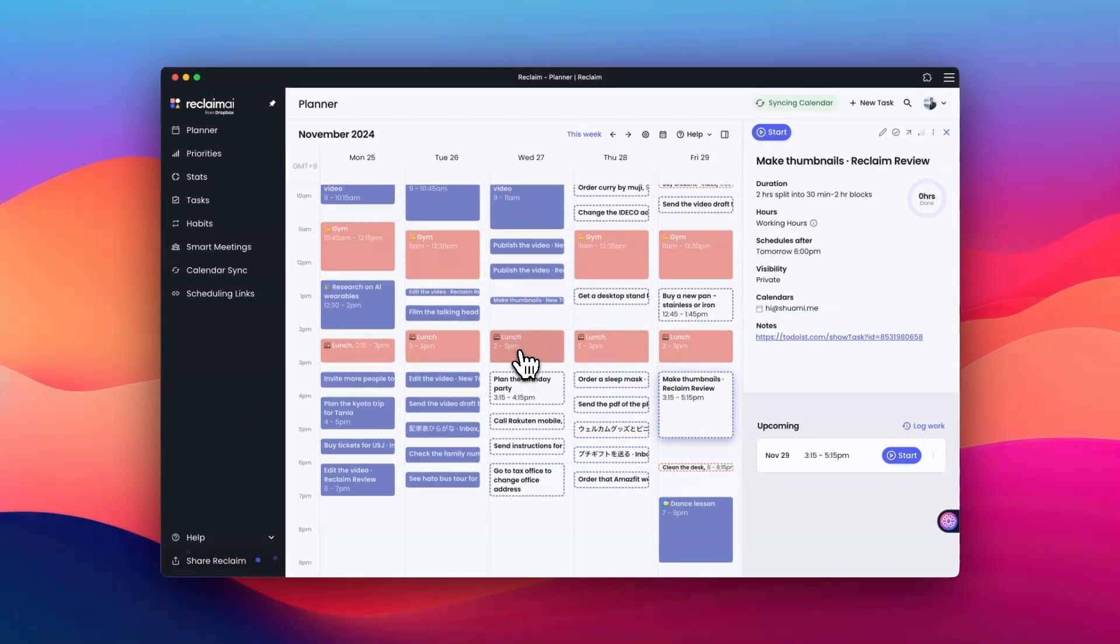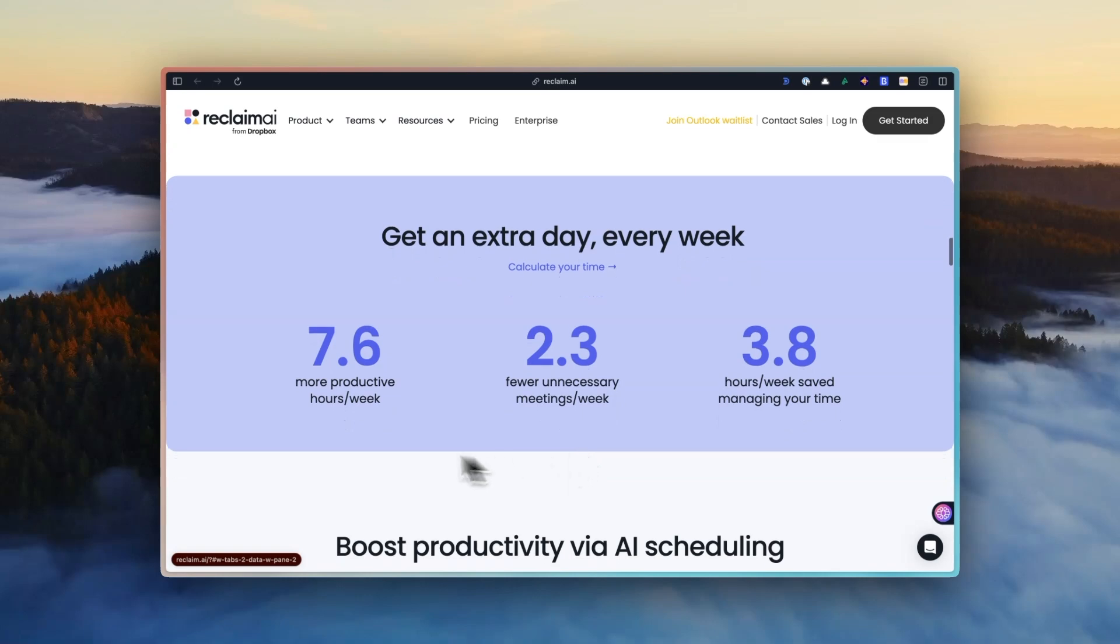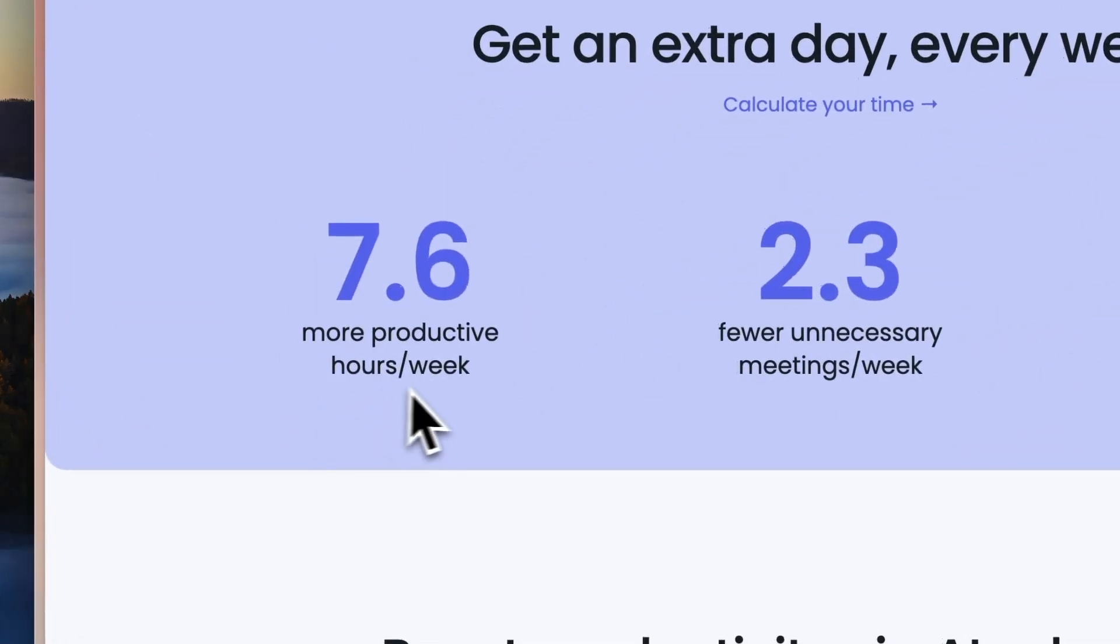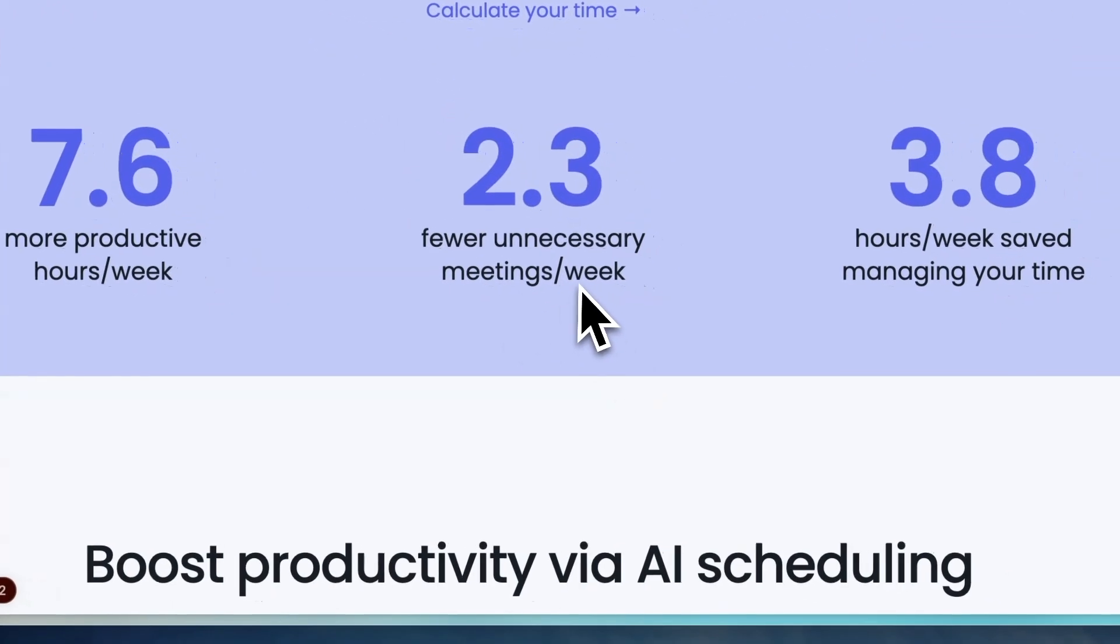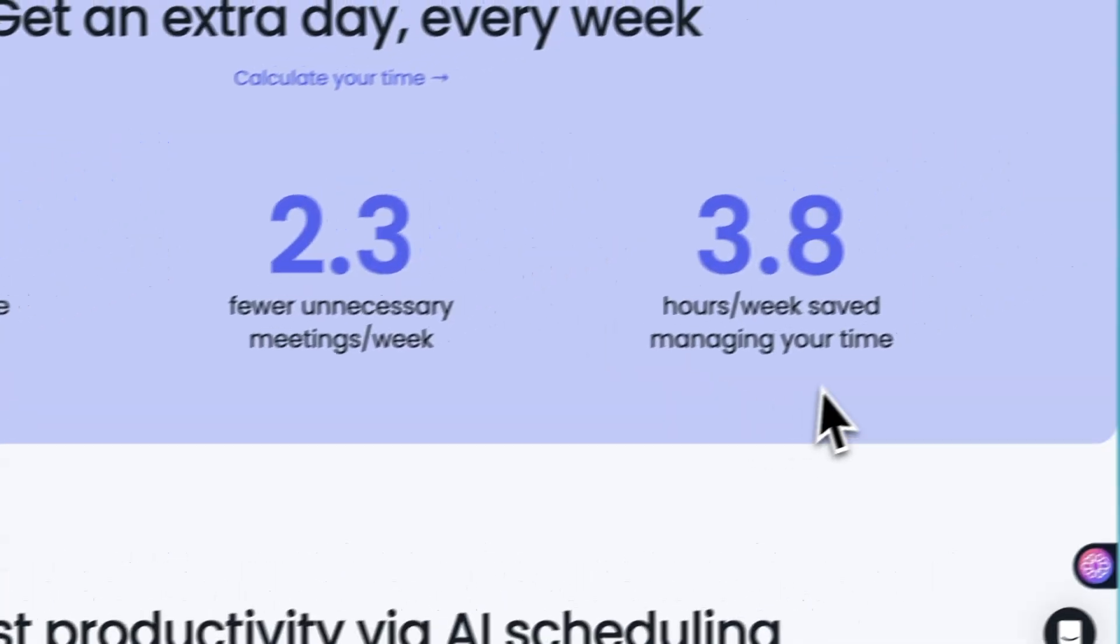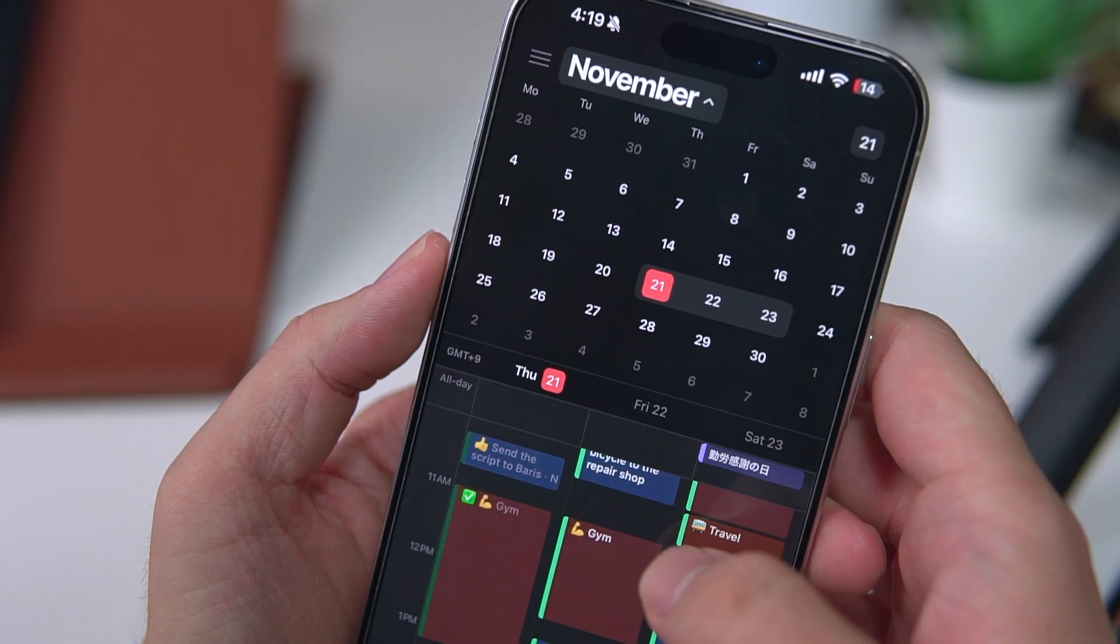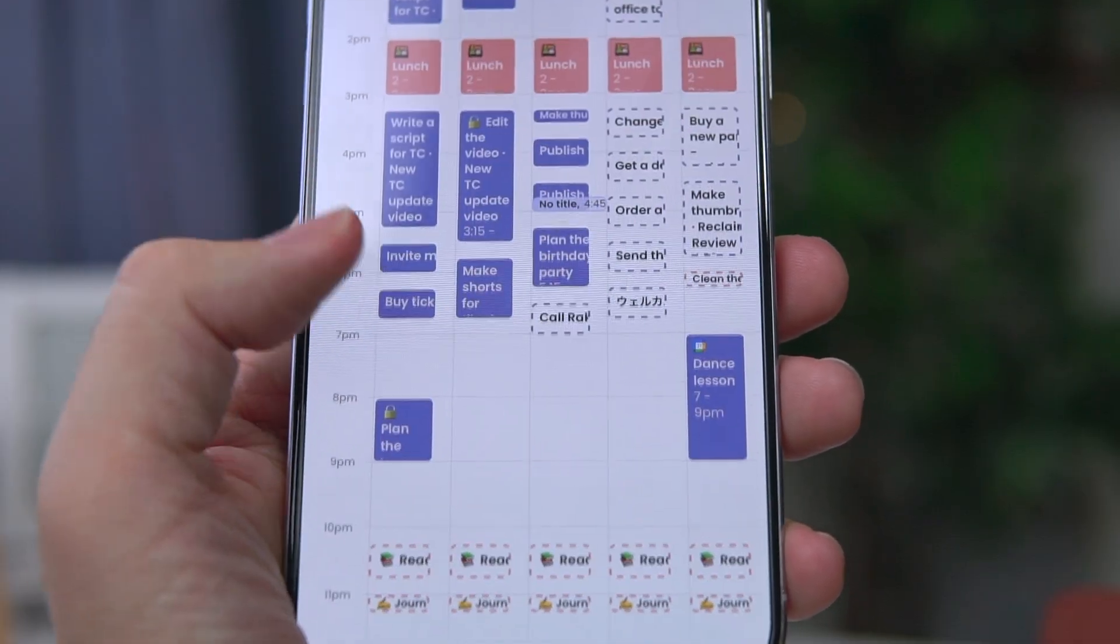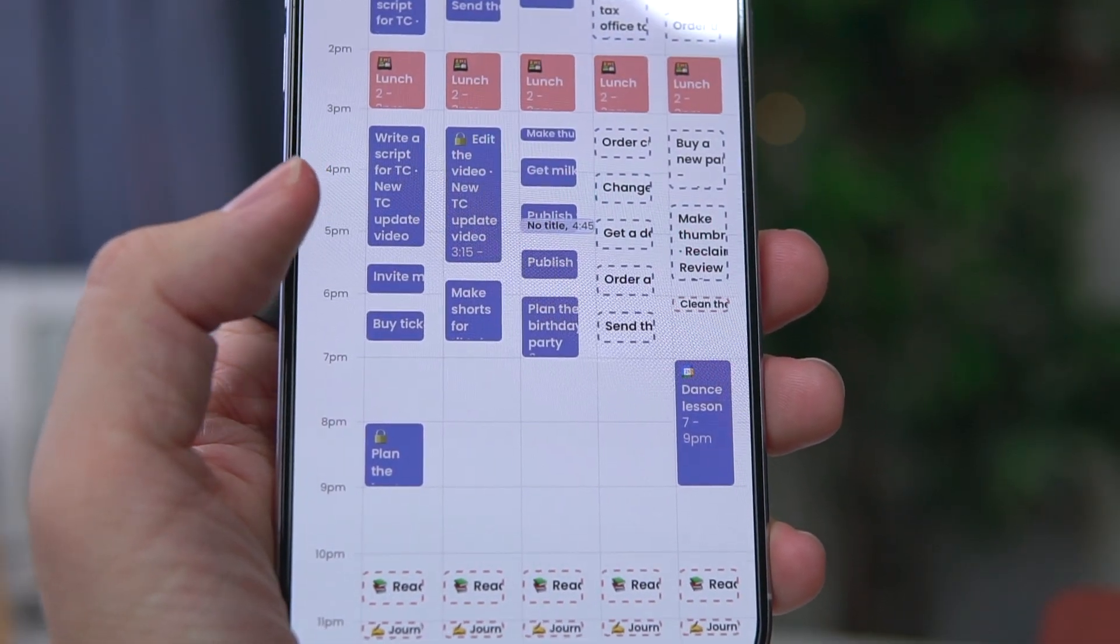I heard this crazy stat from them that on average, Reclaim users are able to get 7.6 extra productive hours out of the week, which is huge. This also has taken a huge mental load off my shoulders. I no longer have to constantly think about which task I should pick from the list next.